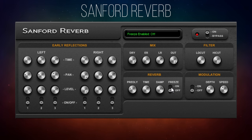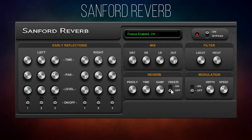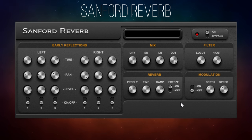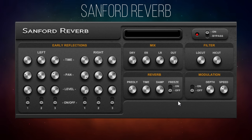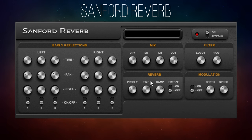There's also a freeze control on here which I probably will never use, but I'll show you what it does — even though I've stopped my guitar it just sort of holds on to whatever it was doing at that time. So that's the basic reverb controls.